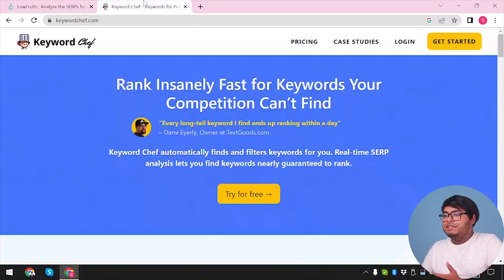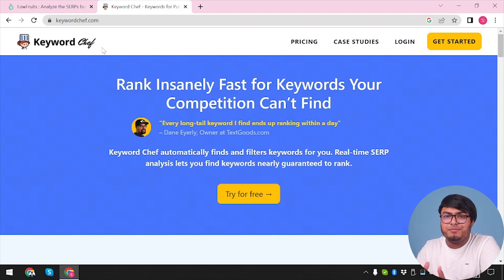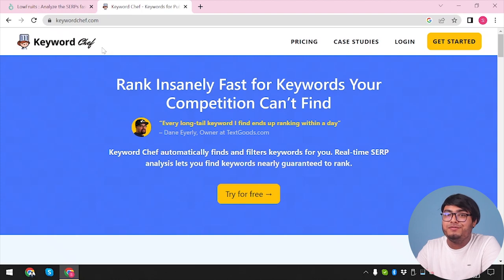Moving on to our next contender, Keyword Chef is another popular keyword research tool that caters to the needs of SEO professionals and content creators. Keyword Chef boasts an impressive range of features designed to simplify your keyword research process. Here are some highlights.